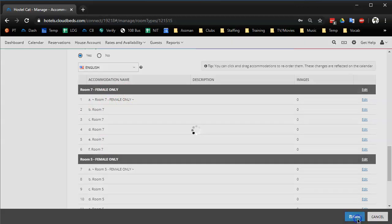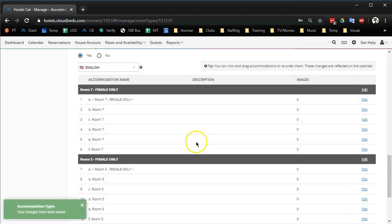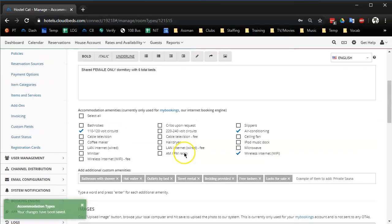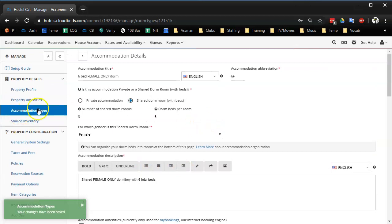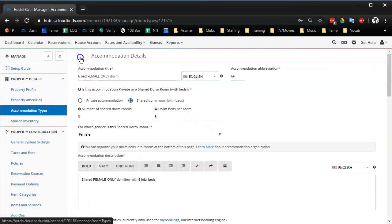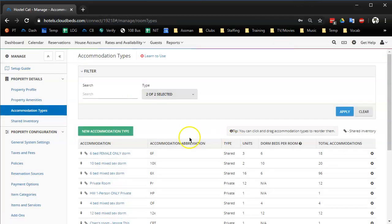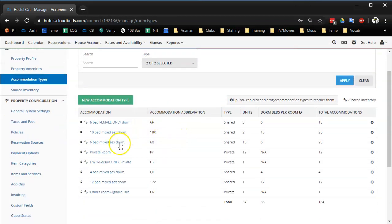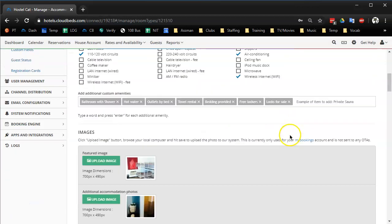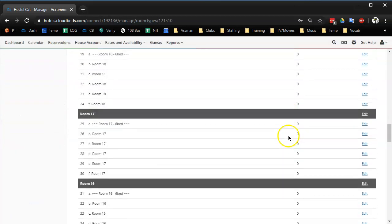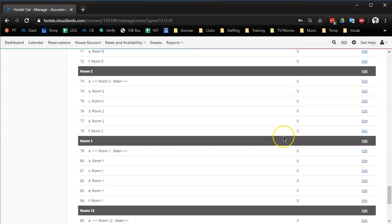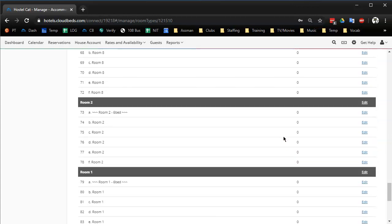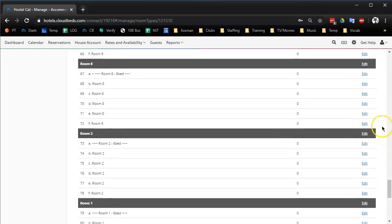We have one other room type like that. Let me just go back and it's in the six bed mixed dorm. We renovated room two which is normally pretty low on the list of rooms to fill.